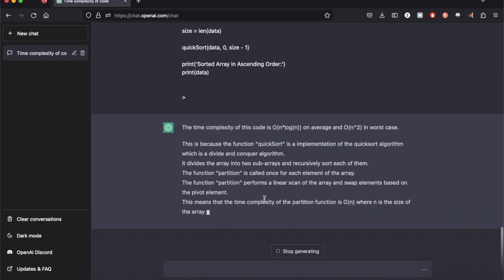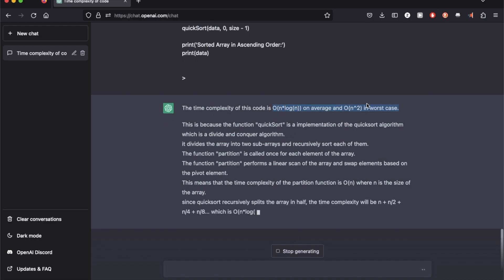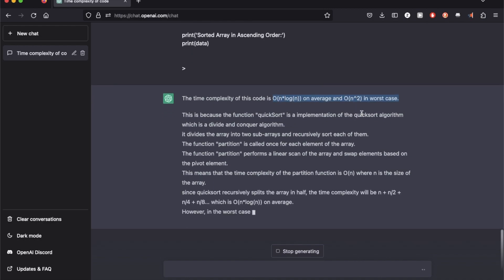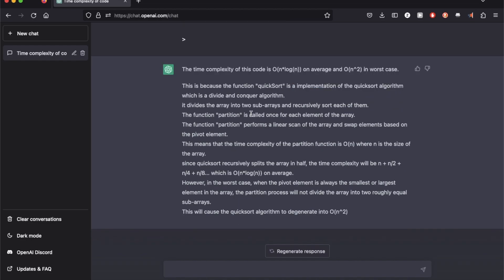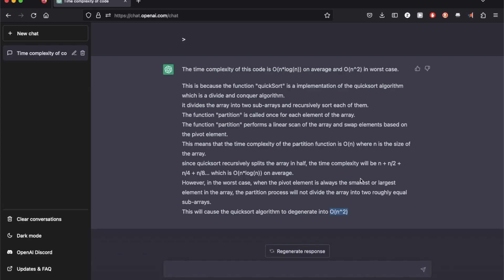So I get the answer that the time complexity of the code is O(N log N) on average case and O(N²) on worst case, which is correct. It also explains that since the function quicksort is a divide and conquer algorithm, it divides the array into two subarrays and recursively sorts them. This means that the time complexity is O(N) when N is the size of the array. It also explains that the time complexity of the partition function itself is O(N). However, the quicksort recursively splits the array in half, making it O(N log N) on average. In the worst case, the partition does not divide it into two equal cases. That is why it might be O(N²) in its worst case.